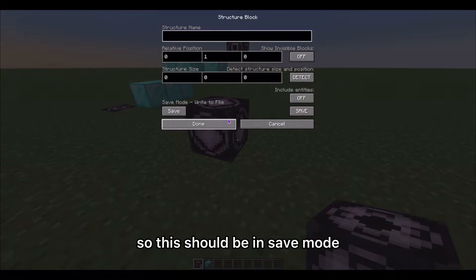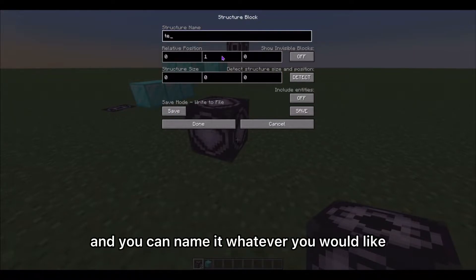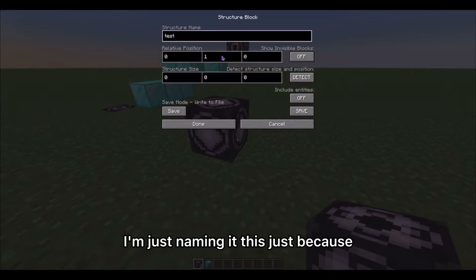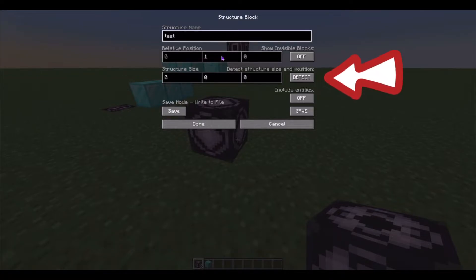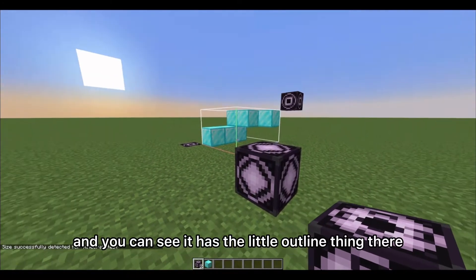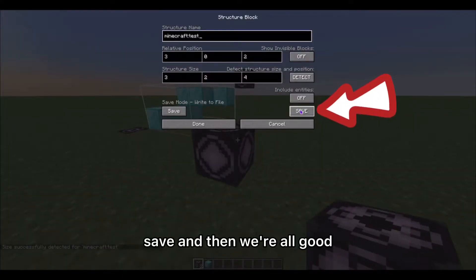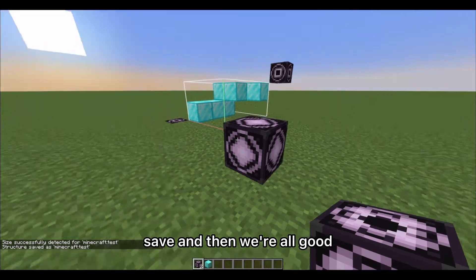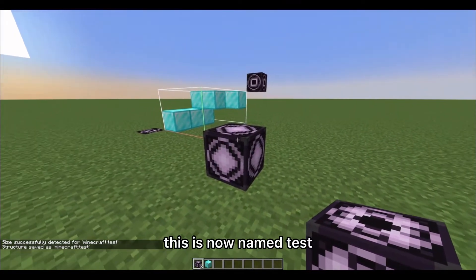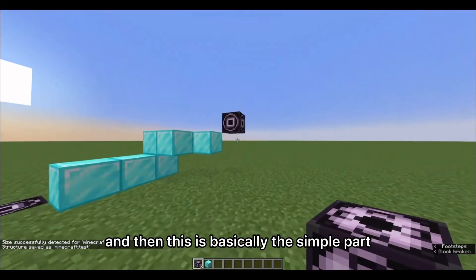This one should be in save mode. Name it the same thing — you can name it whatever you like, I'm just naming it "test". Then hit Detect, and you can see the little outline appear. Hit Save, and we're all good — this structure is now saved as "test".